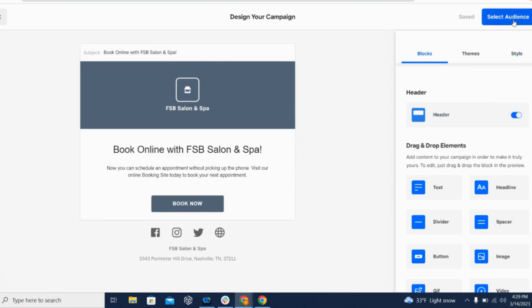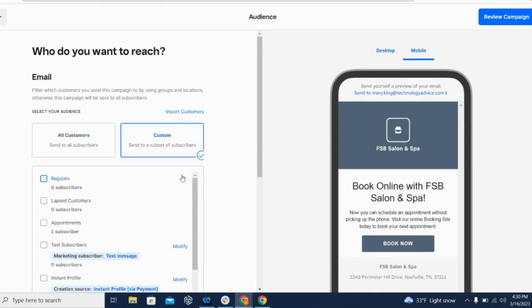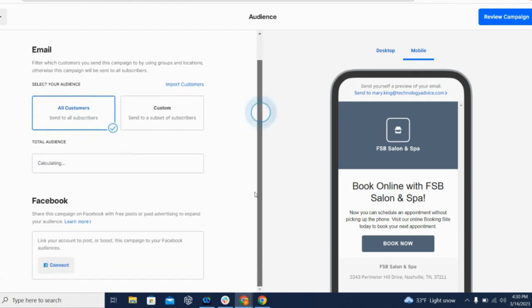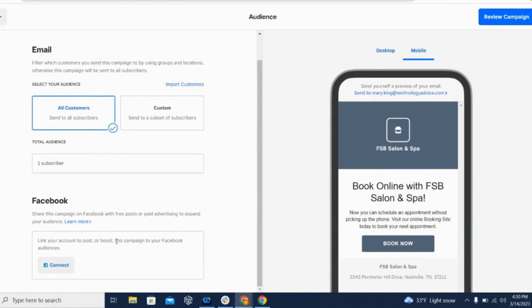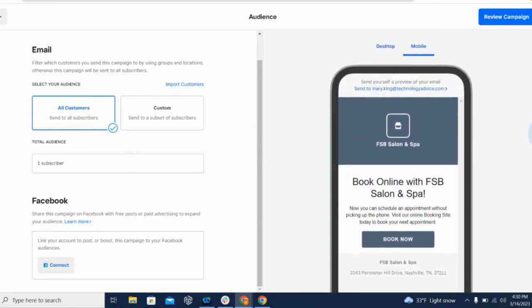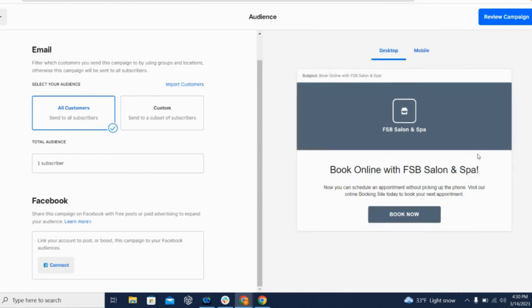This will take you to a page where you can choose who you want to send your campaign to. So do you want to send it to all your customers, customers, or a custom list of customers? You can also import a customer list if you would like. And it also gives you a nice preview of how the message will look on mobile devices and on desktop.